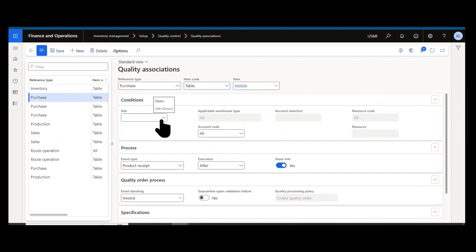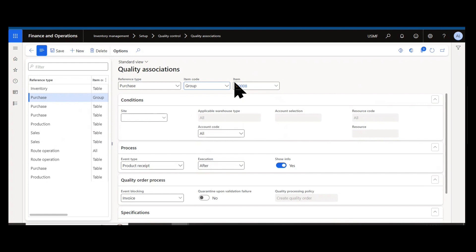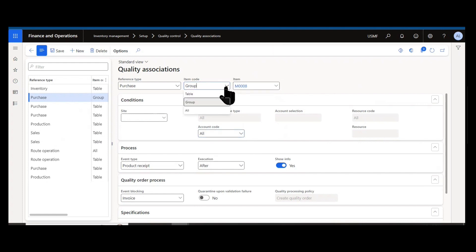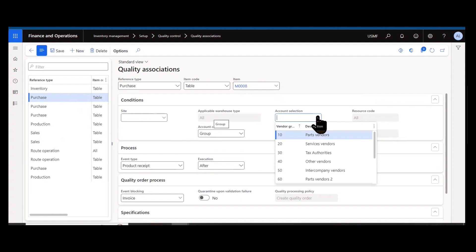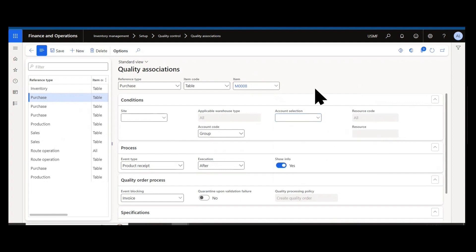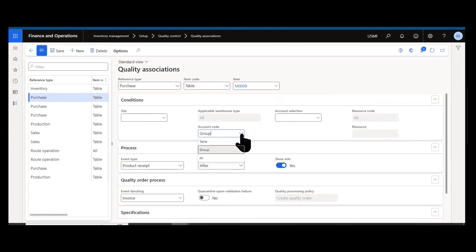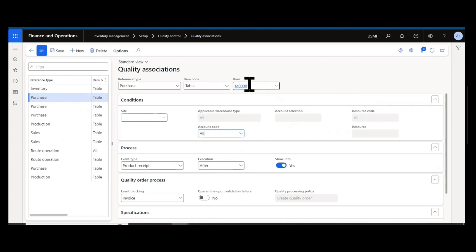It can apply to only a given site. And then you can even go as far as account selection. When it comes to purchase, for example, and we filter down whether I'm doing an item or item group or all items, I can also say I want to filter this down to specific vendors or vendor groups because there might be new vendors that we want to automatically inspect if we're not as familiar with their quality. Or we might have vendors that make specialized goods that are more prone to having quality issues. If I don't set an account code of table or group, this would apply to all vendors and the item M0008.